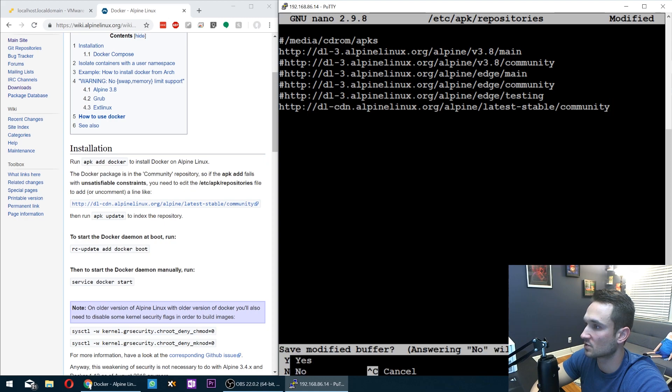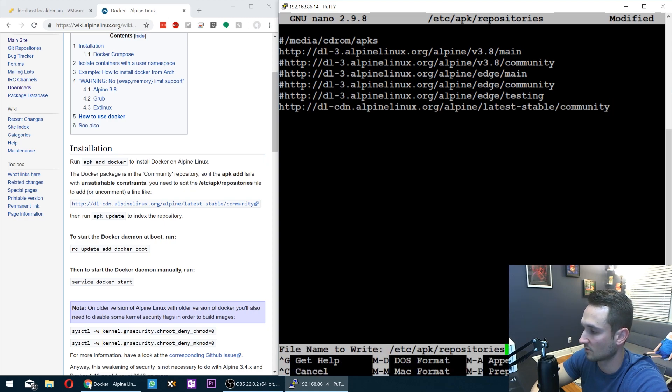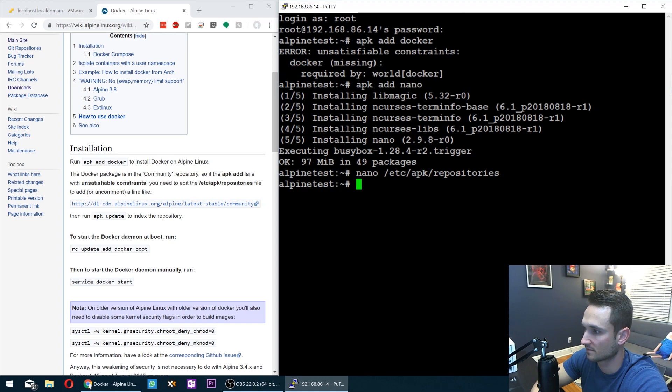So you can hit control X, save, modify. You want to hit Y and then hit enter. And there we go. So now it's saved.